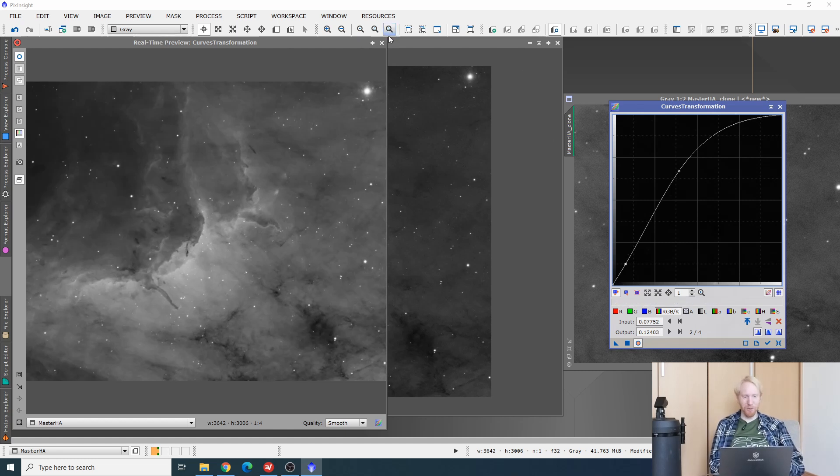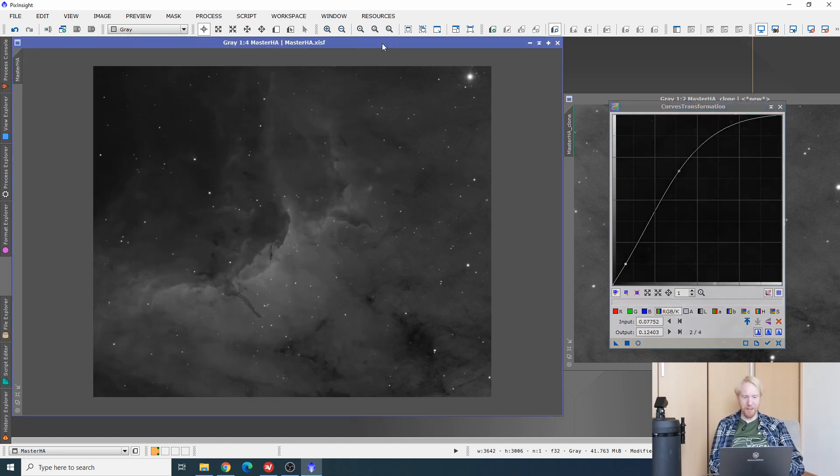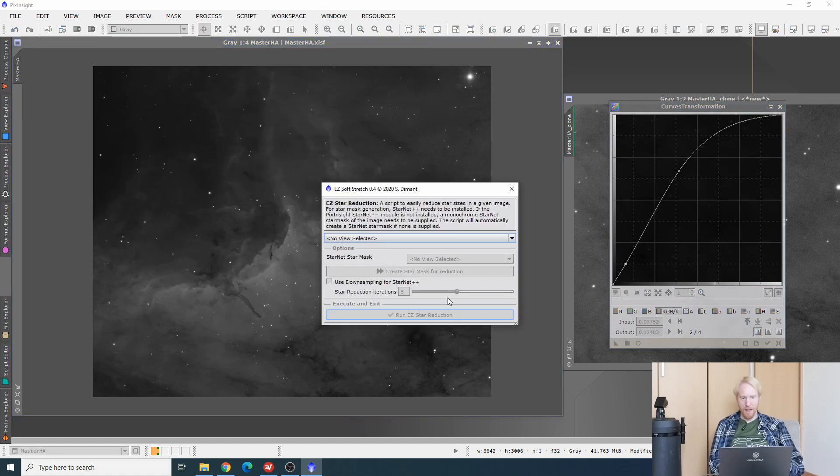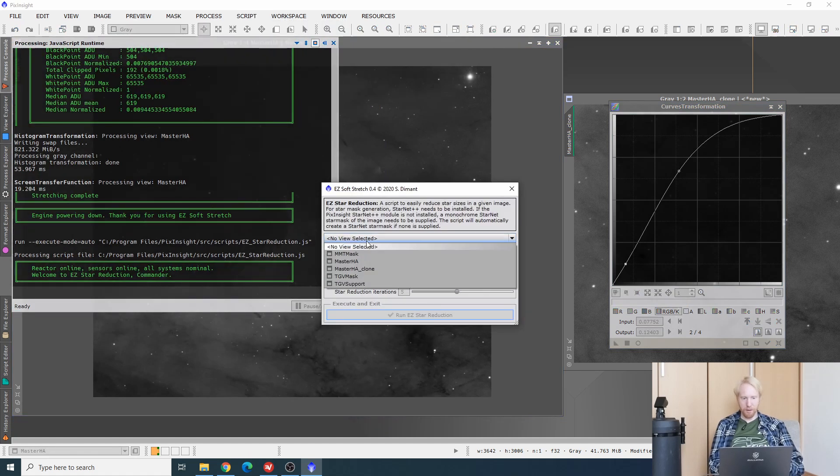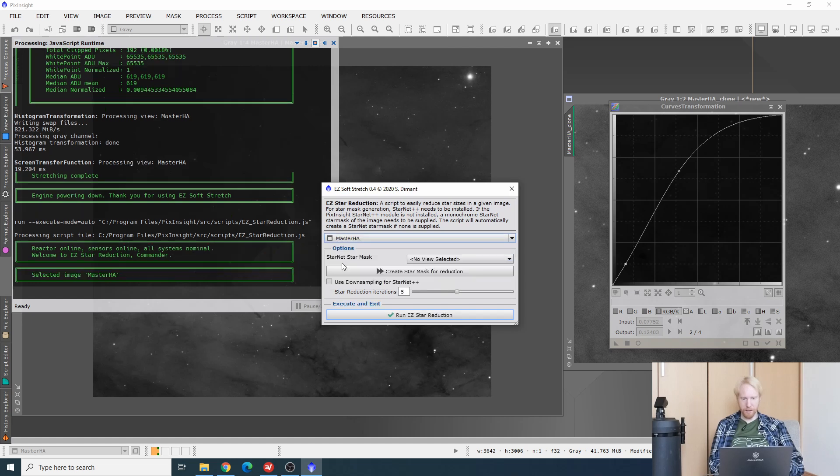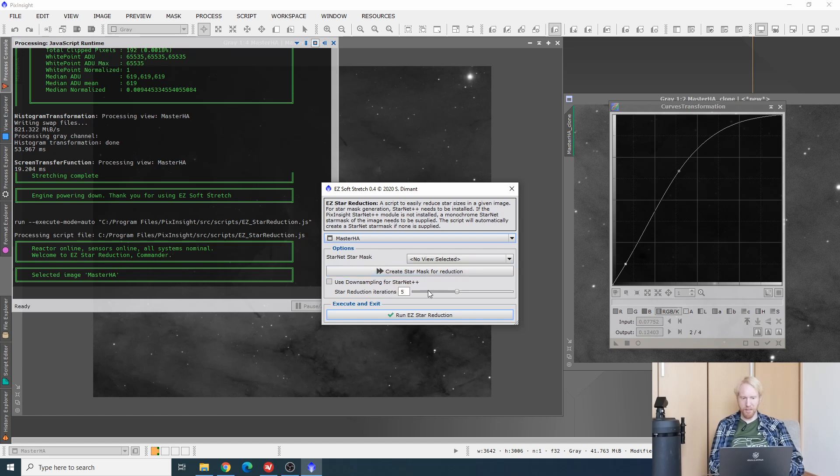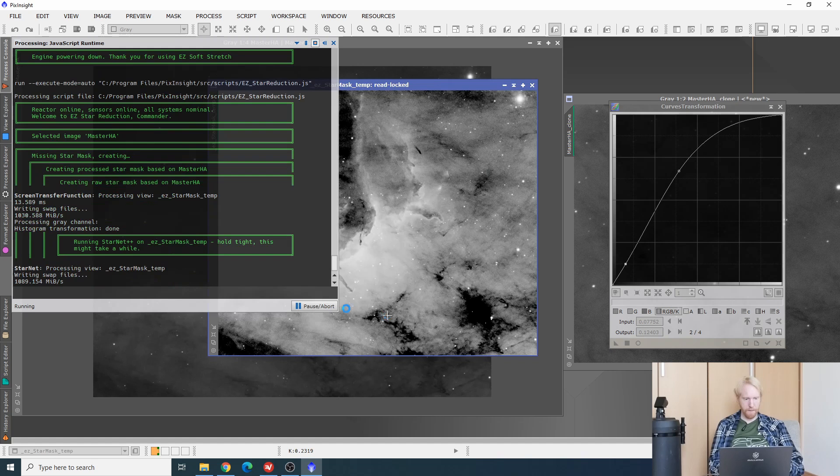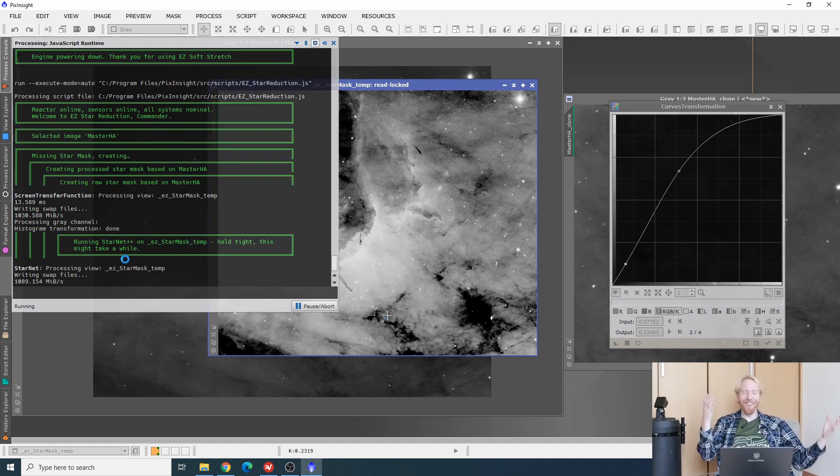And then we can even do something more. Instead of curves, we can do the last step of that script, which is the star reduction. We're going to select our view, master h alpha. Again, I'll want to create my star mask for star reduction. Although I think that doing this will actually create the star mask automatically. Let's see. Yes, it is creating the star mask. So it's all automated. This is crazy! This is awesome! I'm loving this!